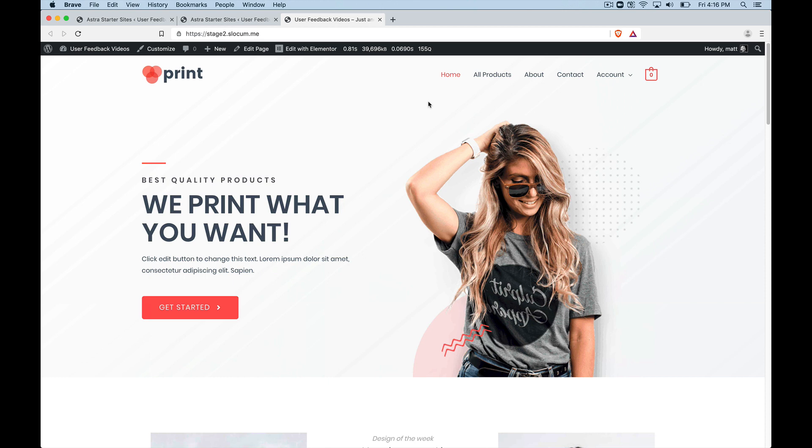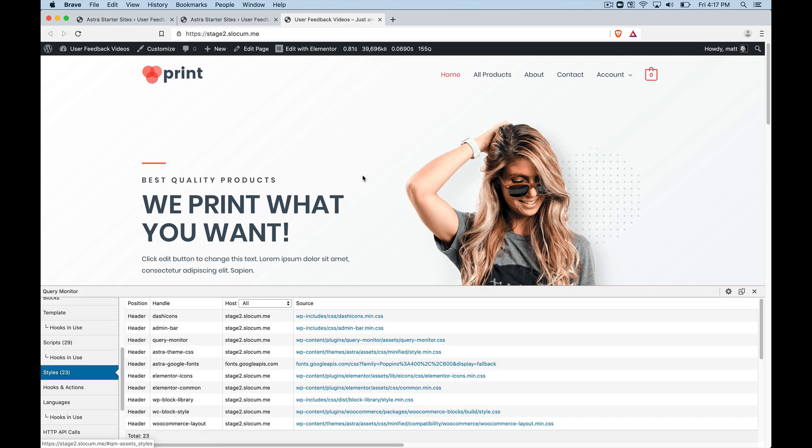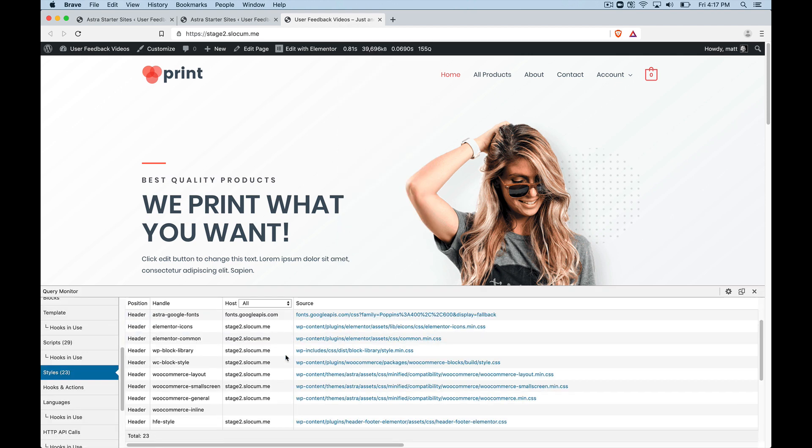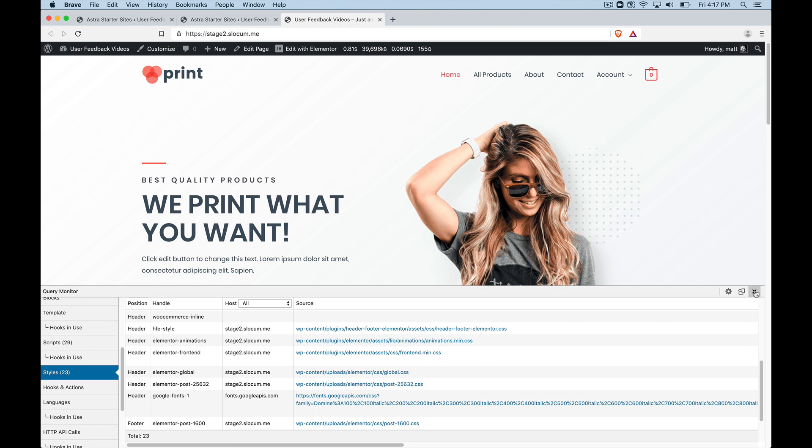And all of that sort of combines into a potential bottleneck. Or it all filters down to a potential bottleneck in performance. Excuse that motorcycle going by. But anyway, the point of Query Builder is to give you these insights and to let you know what is happening with the site itself.